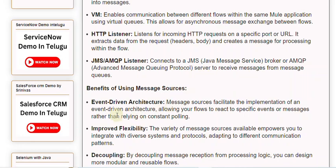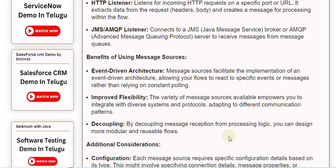Benefits of Using Message Sources: Event-Driven Architecture — message sources facilitate the implementation of an event-driven architecture, allowing your flows to react to specific events or messages rather than relying on constant polling. Improved Flexibility — the variety of message sources available empowers you to integrate with diverse systems and protocols, adapting to different communication patterns. Decoupling — by decoupling message reception from processing logic, you can design more modular and reusable flows.